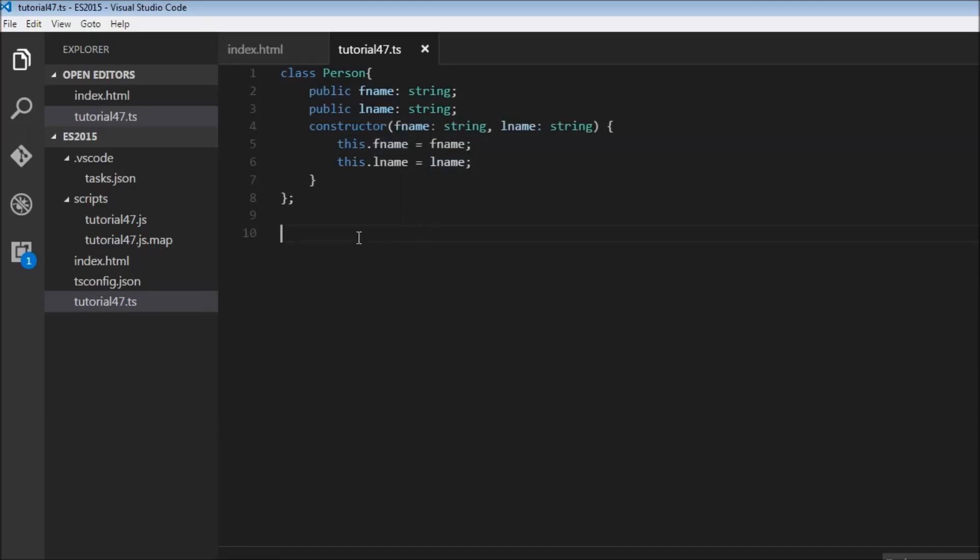But in TypeScript, we can write constructors with a shorter syntax provided that we prefix these parameters with access modifiers.